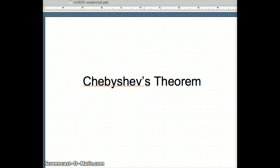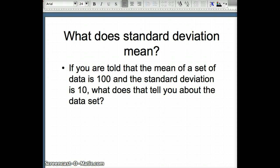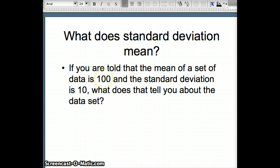This presentation is going to examine Chebyshev's Theorem, another tool to help us understand what the standard deviation represents. Our fundamental question is: what does a standard deviation mean, or what does a standard deviation of 10 mean? In our example, we are going to assume that the mean is 100 and that the standard deviation is 10.